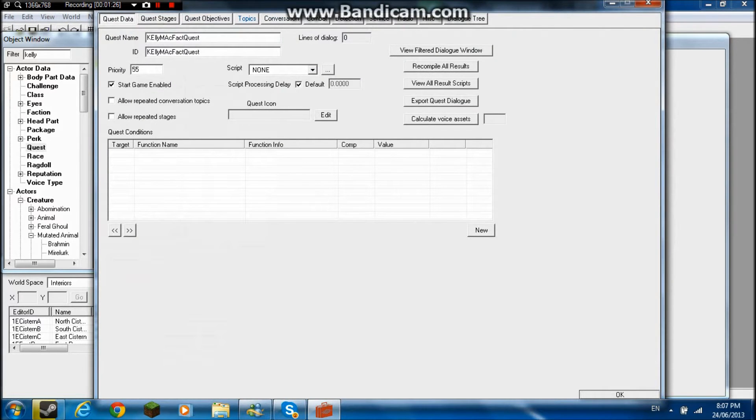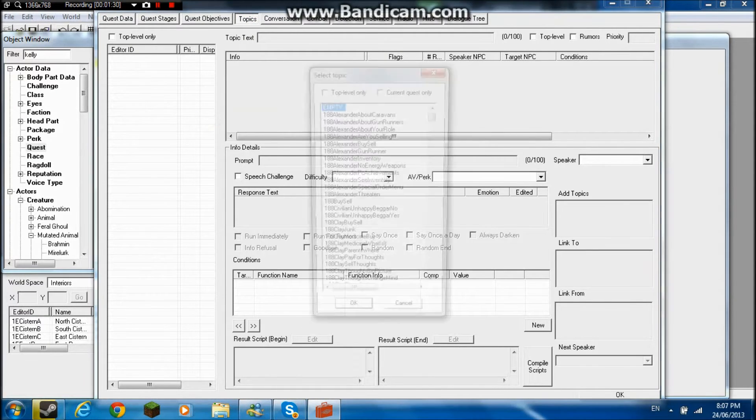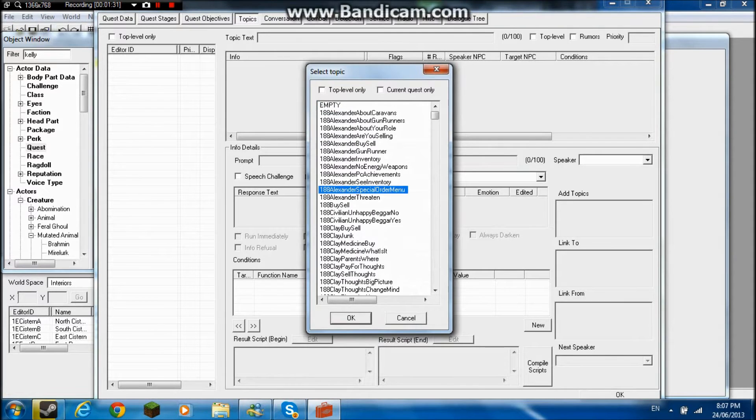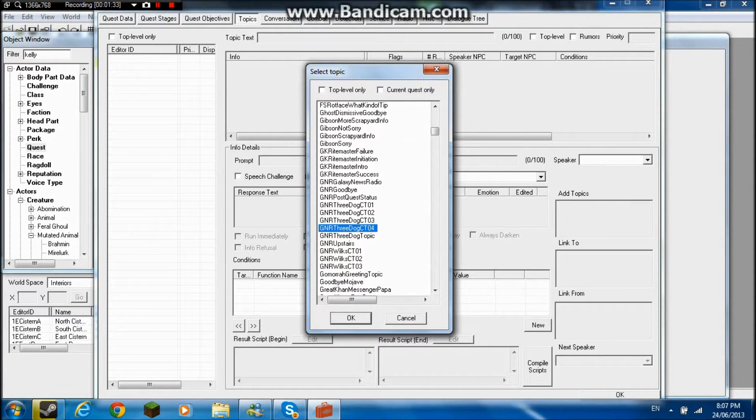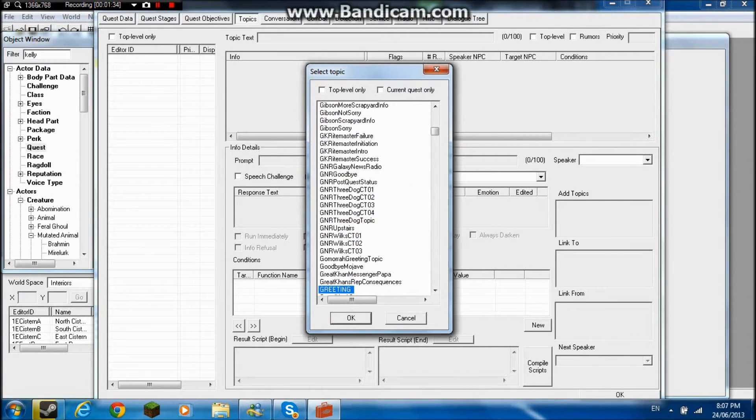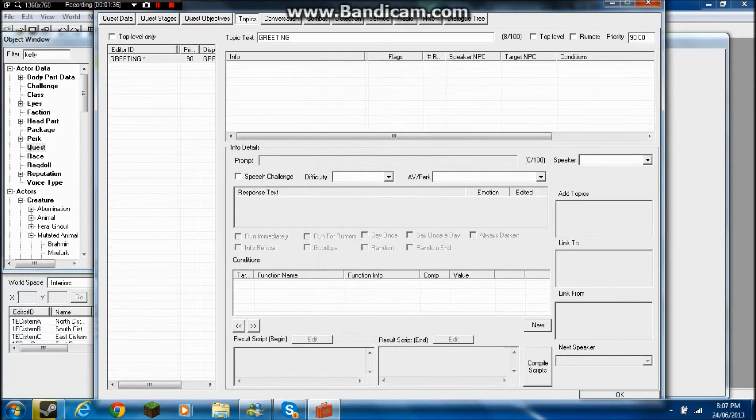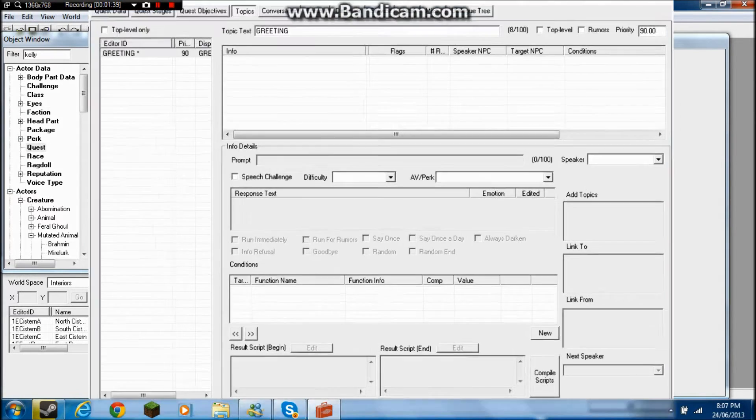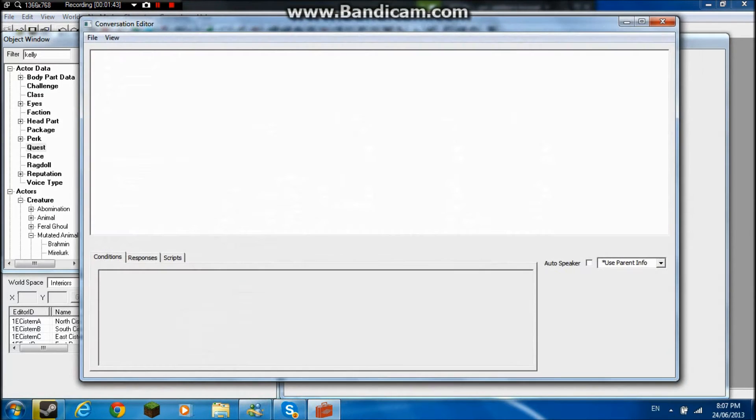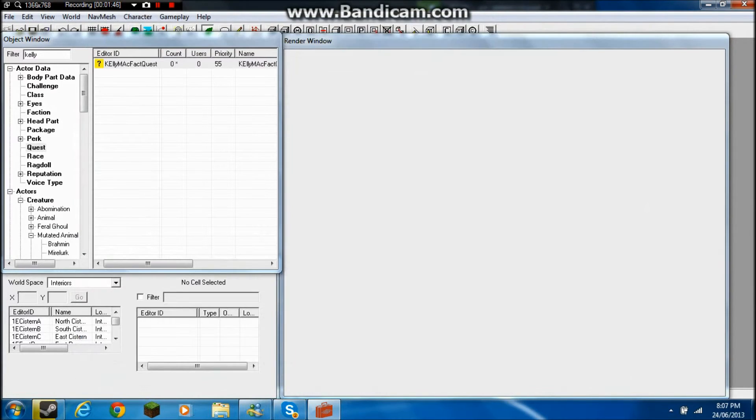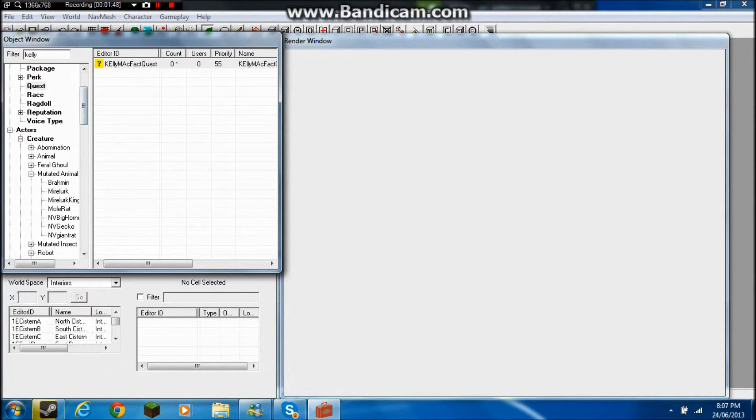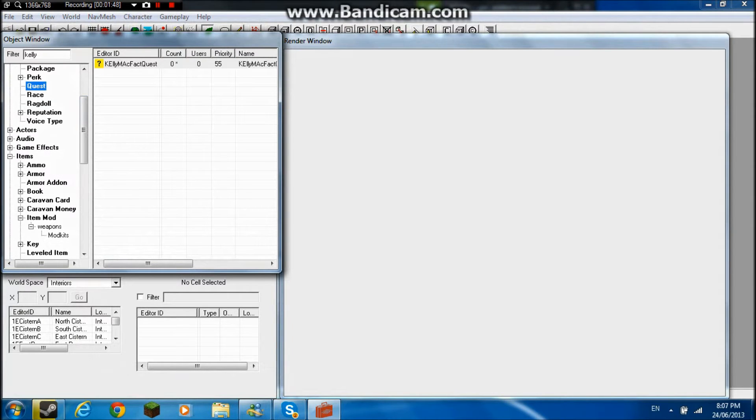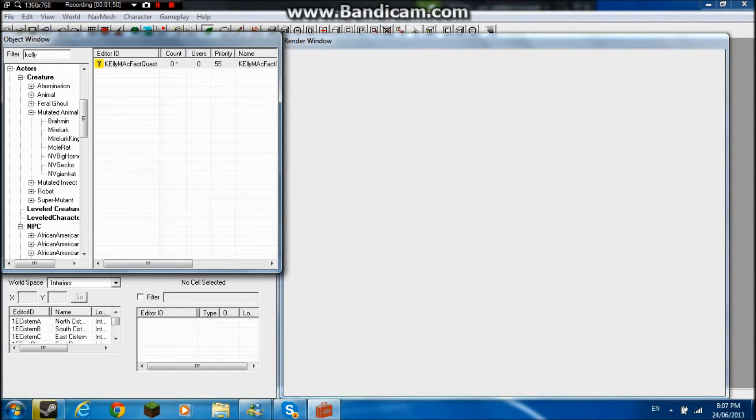Now, before we do anything, we've got to make a topic. Just try to find greetings. This is the script that you're going to need to say, hey, I've got good shit for you. Now, we're going to make a conversation. But before we do that, I guess, we've got to first make the character himself.